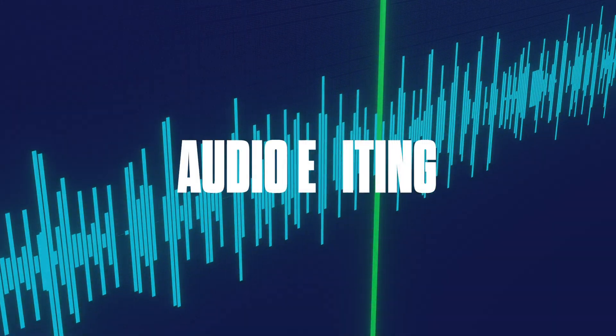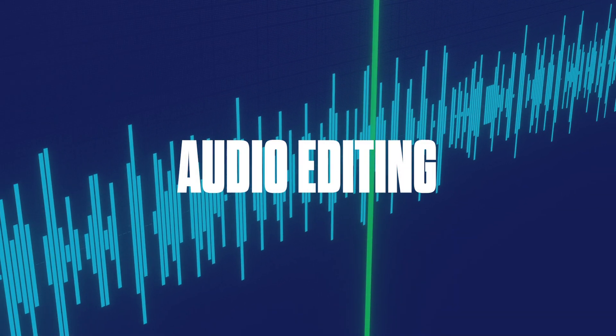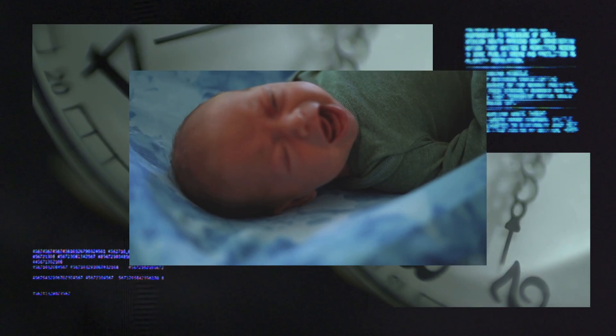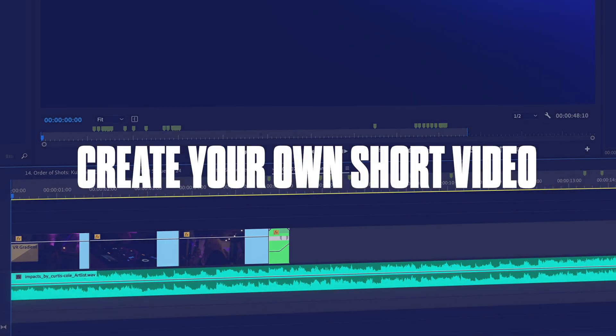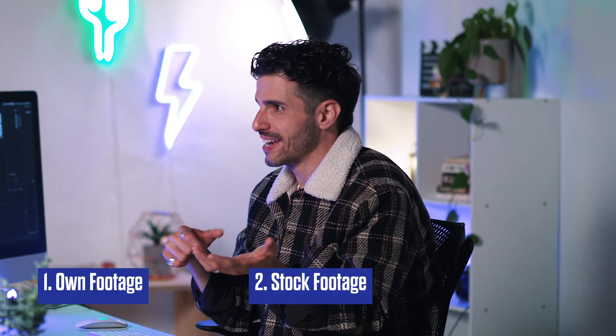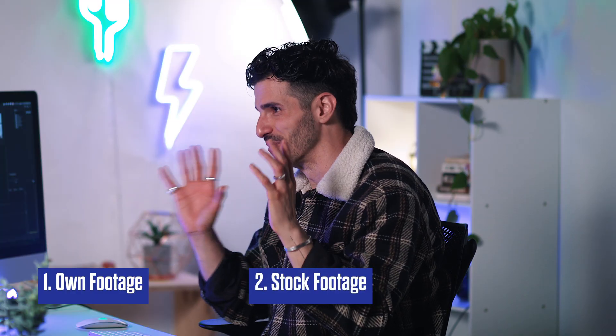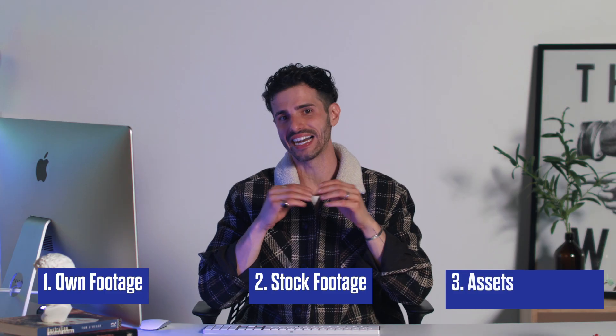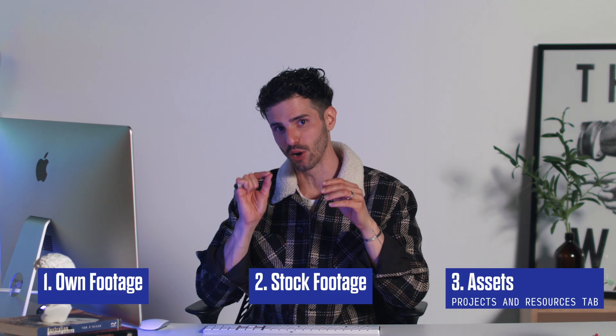For your class project, you'll have the opportunity to practice all these skills by creating your own short video. Feel free to use your own footage, source free videos online—I'll show you how to do that, don't worry—or use the assets I provided in the Projects and Resources tab.